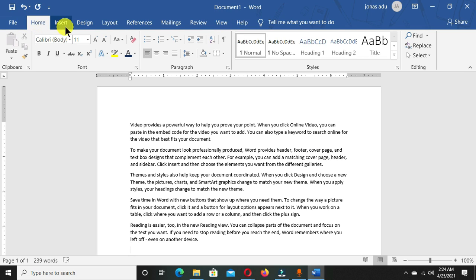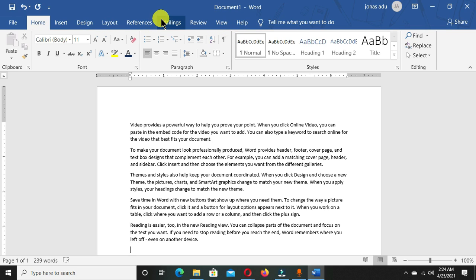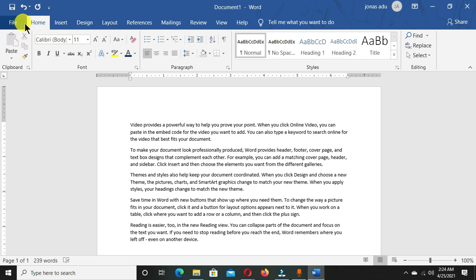When you move to this menu bar, you can see that we have the File menu, the Home tab, the Insert tab, the Design tab, Layout tab, and other tabs. You can create your own tab depending on how you work in Microsoft Word, and all these tabs have different ribbons.